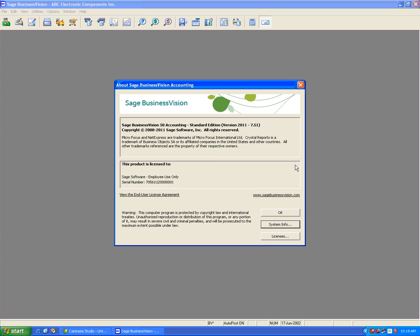The methodology of installing this payroll update will be identical to each workstation in your environment. This concludes the video on installing the January 2012 payroll update. Thank you.